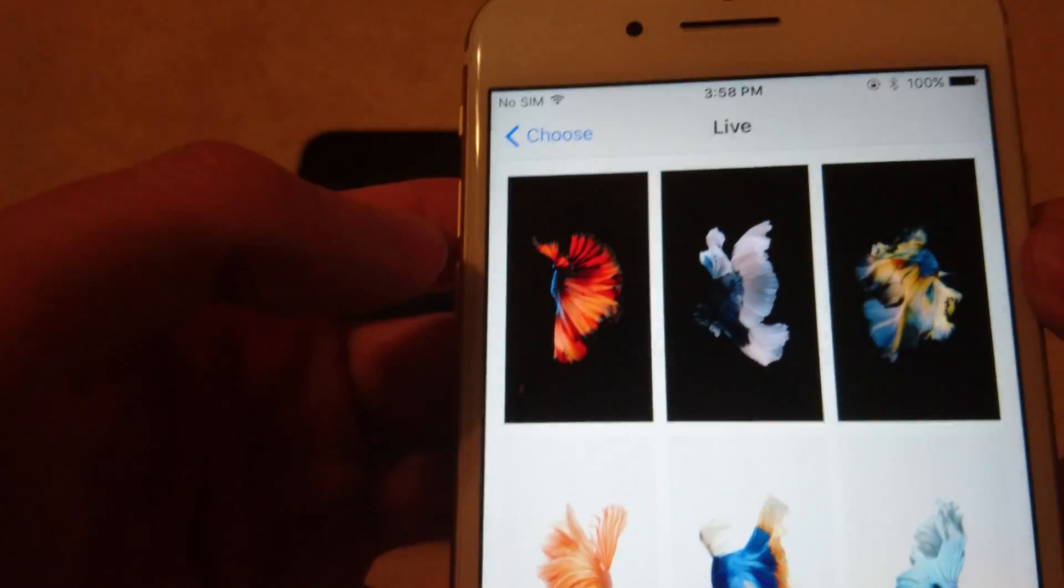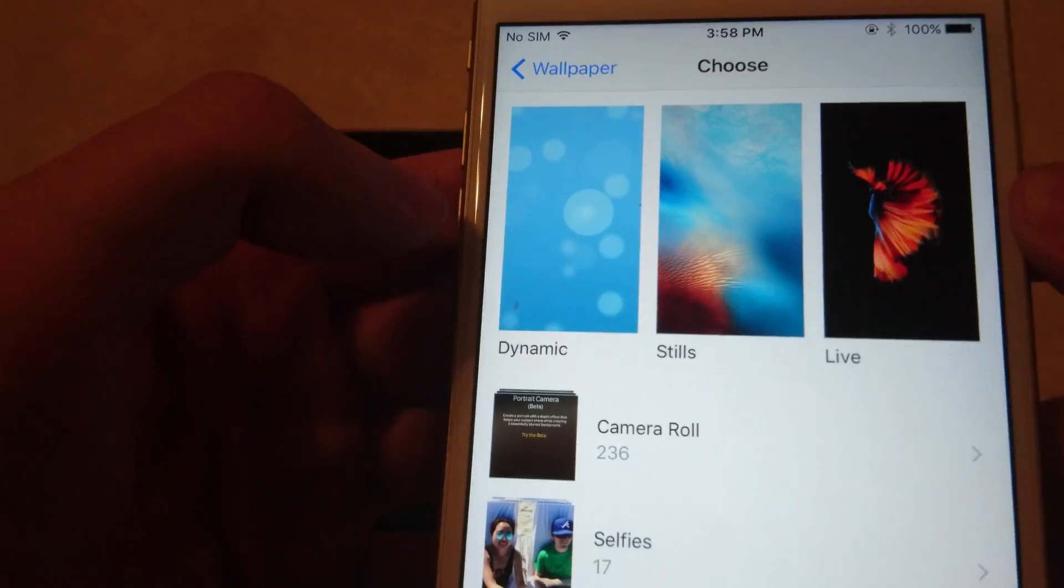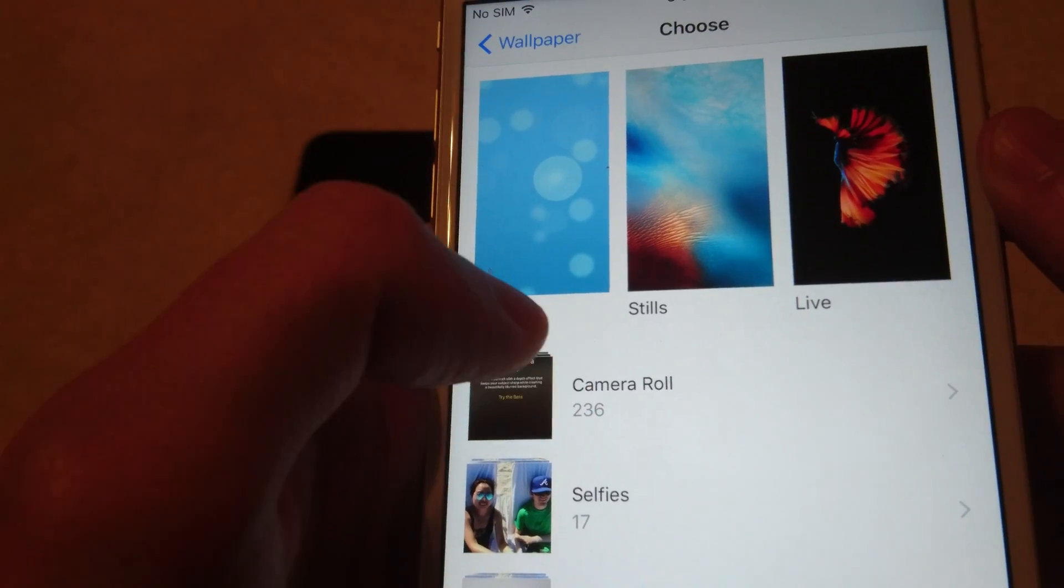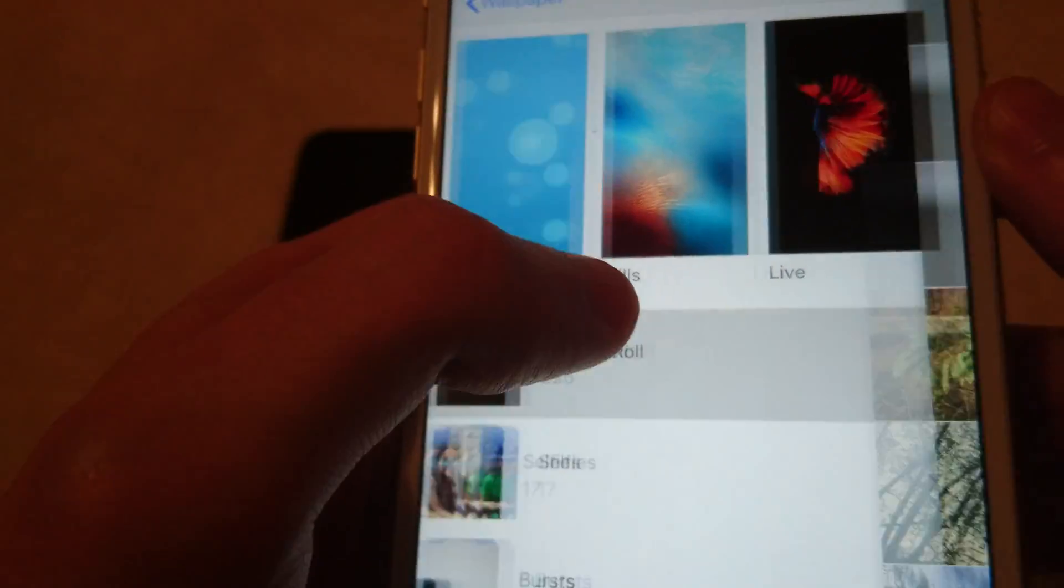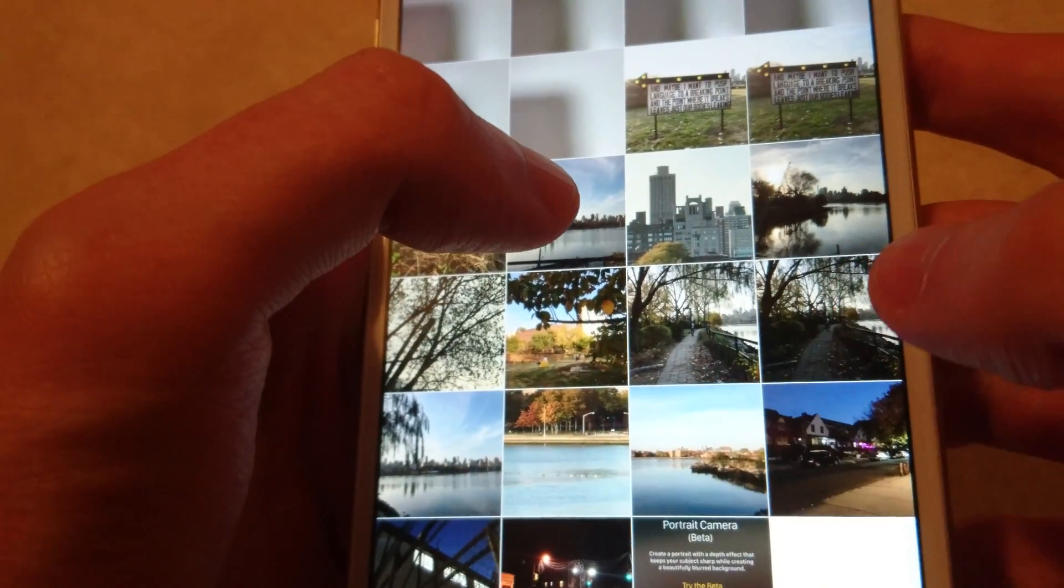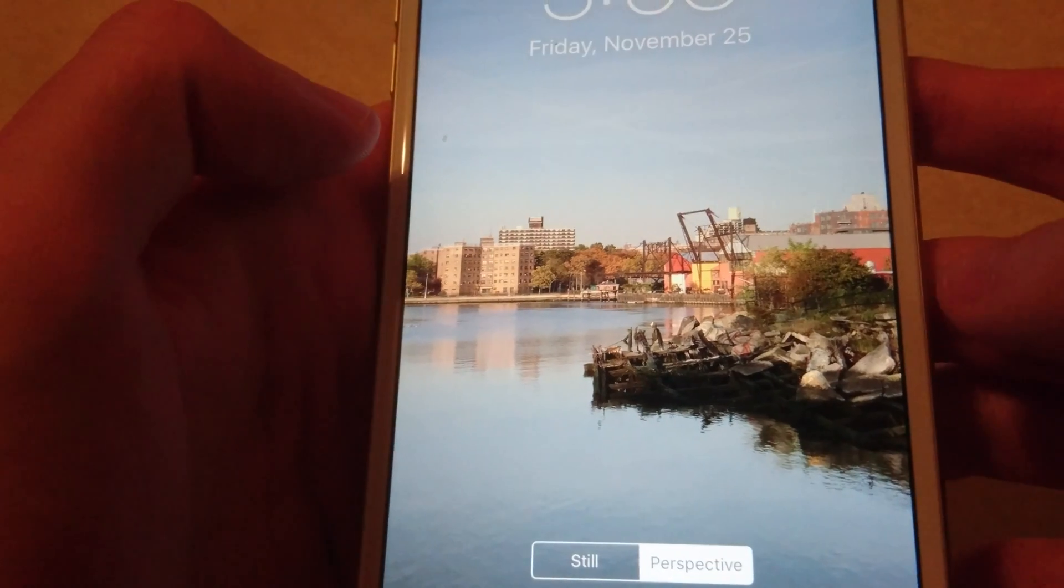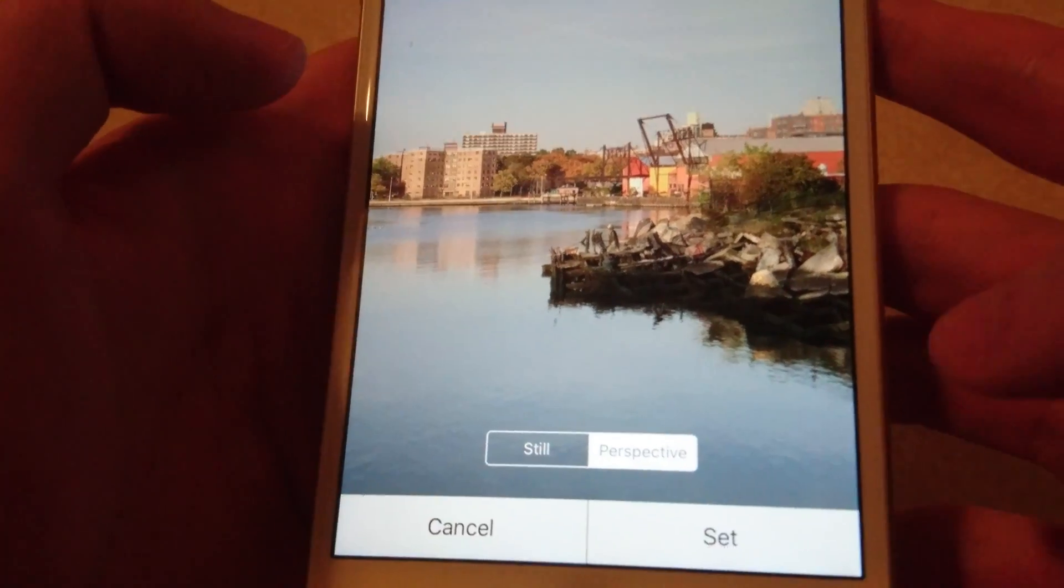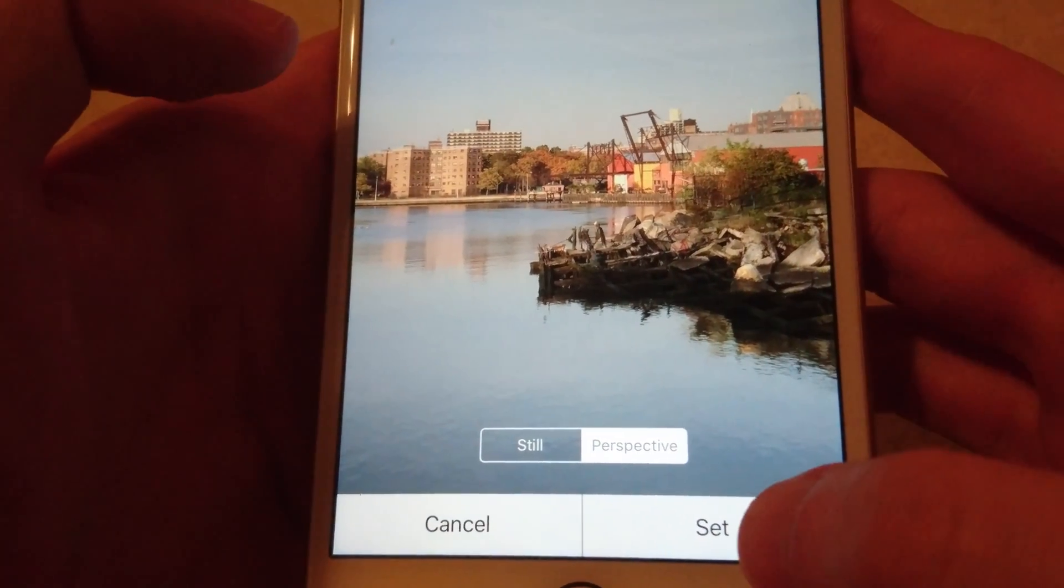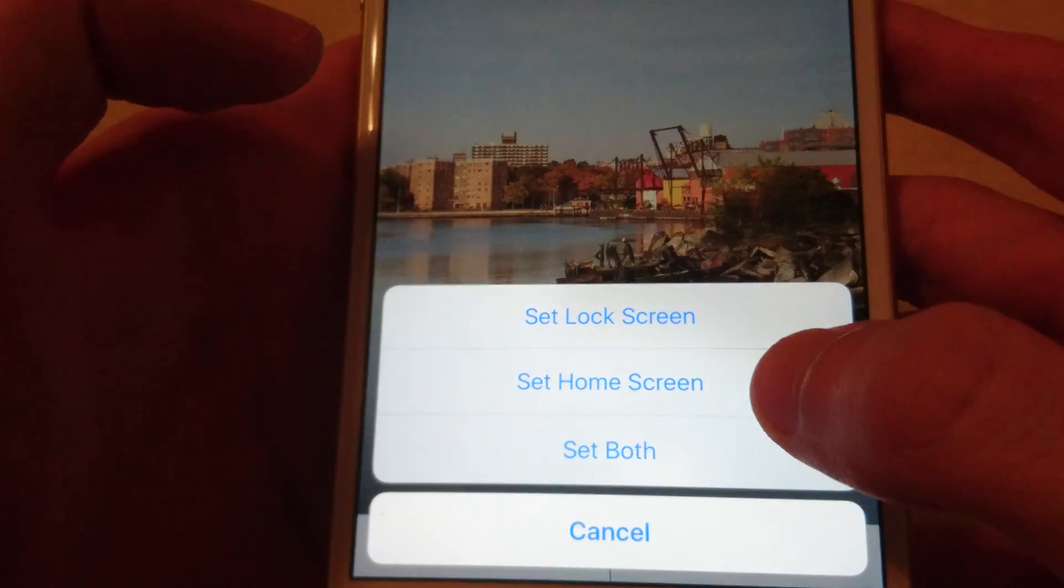Alright, and then I'm going to set another one as my home screen. I'm going to go back. And with this I'm actually going to choose one of my own pictures. I'm just going to pick this one right here. So again this is the picture I took. I'm just going to set this one as my home screen.